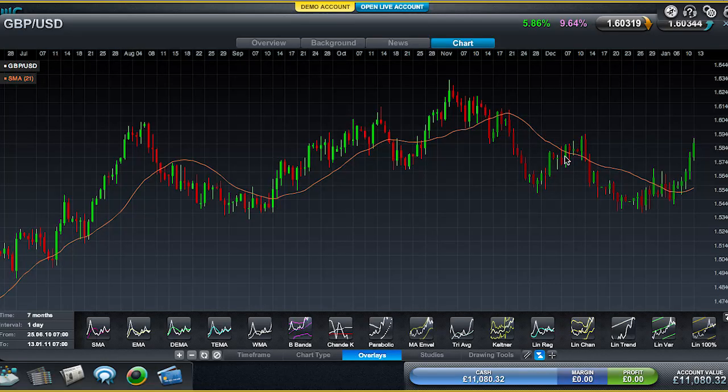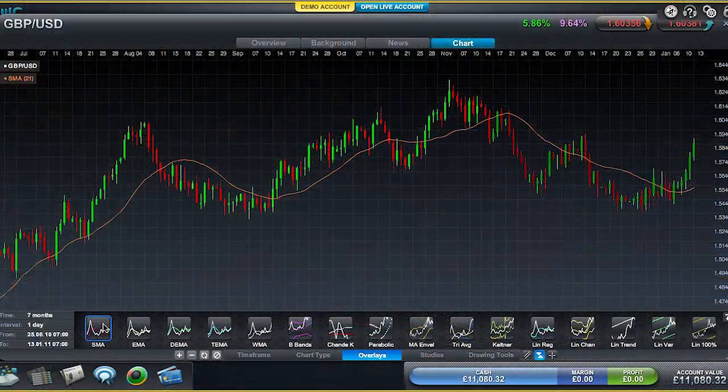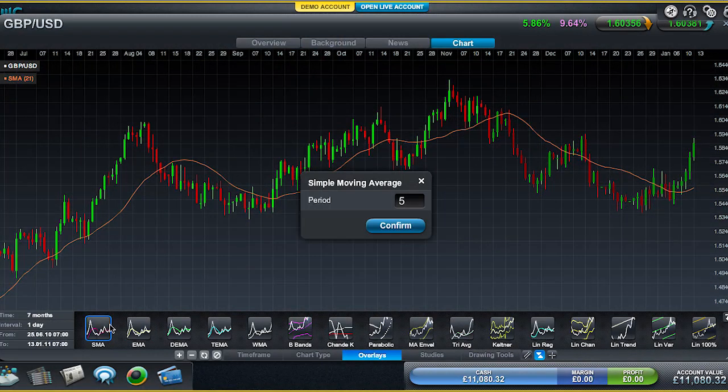It helps you identify if you're in an uptrend and also when things have suddenly changed. For example, when we break above the Moving Average right here, there is quite a big upswing higher in price, and that's something you can take advantage of. Many traders also like to operate a dual Moving Average crossover, adding two Moving Averages onto the price chart at the same time. It's very easy to do that — just click SMA again.